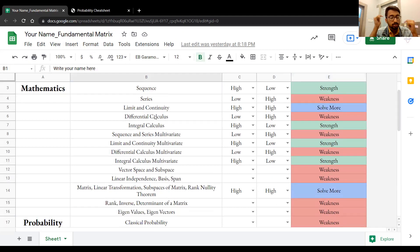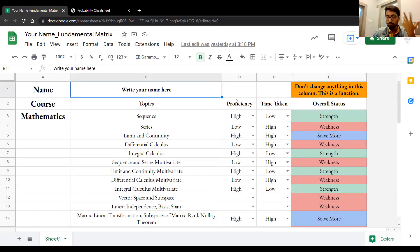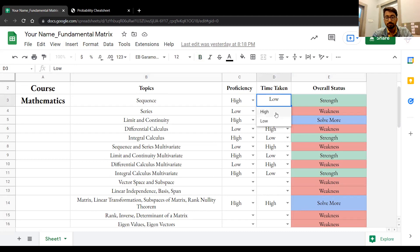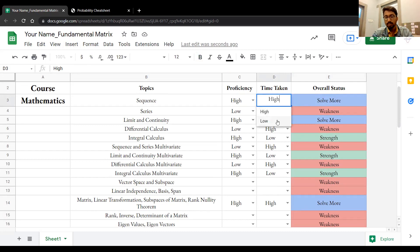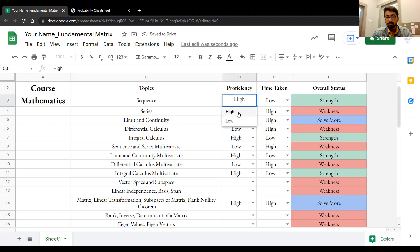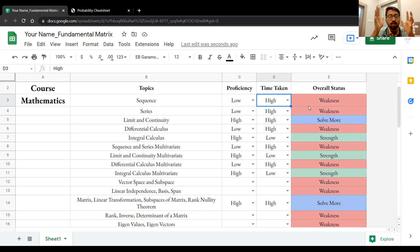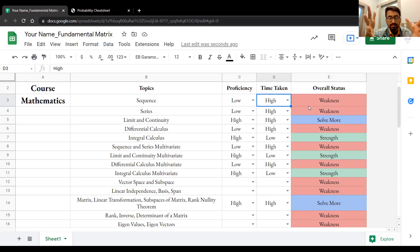Only after giving the mock test should you come to this — not before — because you don't know the time dimension until you've taken the mock test. So give the mock test, then come here and select your proficiency level. If proficiency is high and time is high, it's solve more. If proficiency is high and time is low, it's automatically strength. If proficiency is low, regardless of time taken, it's weakness. Whatever proficiency is low, it's a weakness you have to improve upon. After this, you get your Fundamental Discovery Matrix — your strengths, weaknesses, and where you need to solve more.